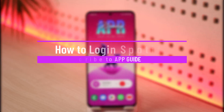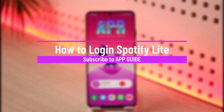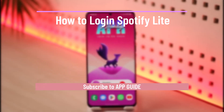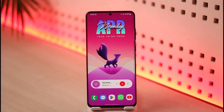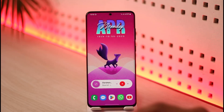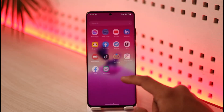How to log into the Spotify Lite app. Hello everyone, welcome back to our channel App Guide. In today's video I will simply guide you on how you can log into your Spotify Lite account, so just make sure to watch the video till the end. In order to log into the Spotify Lite application or account, all you have to do is: